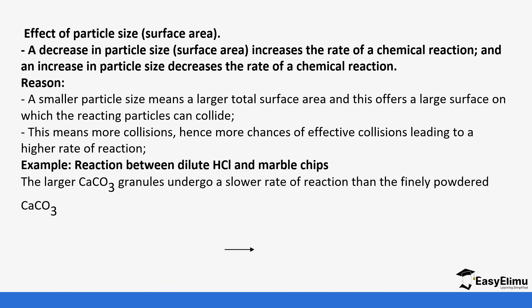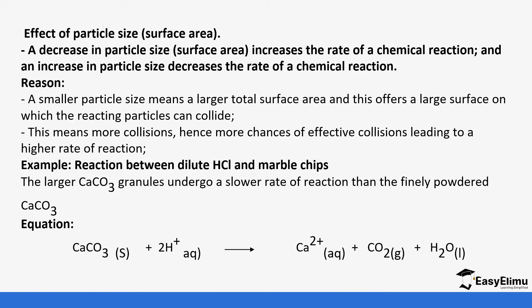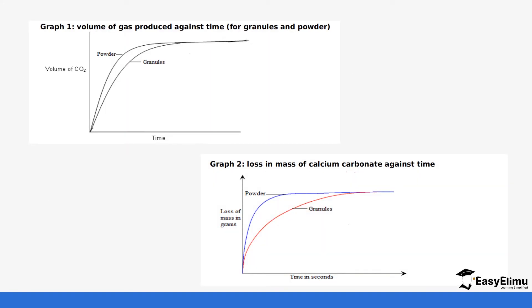So for example if you react dilute hydrochloric acid with marble chips, the larger calcium carbonate granules undergo a slower rate of reaction than finely powdered calcium carbonate. So we know calcium carbonate reacts with HCl to form carbon dioxide and water and calcium ions are produced.